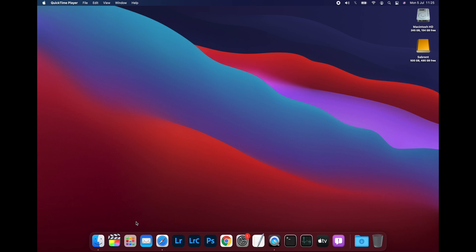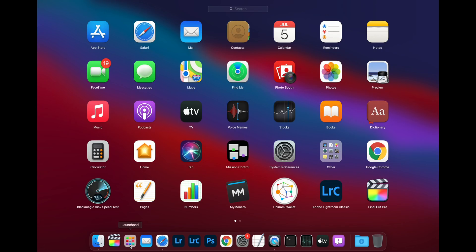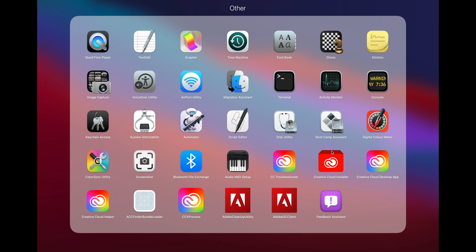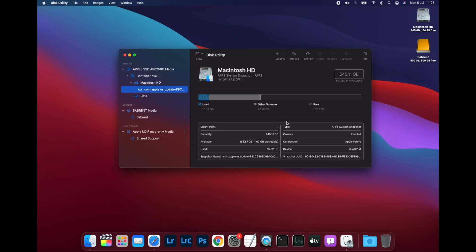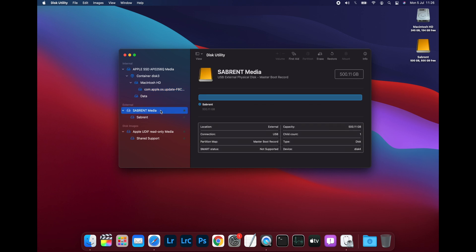Open Disk Utility by going to Launchpad, then clicking Other, and then Disk Utility. Now select your external SSD in the pane on the left. Make sure that you're selecting the physical disk, that's the one with the arrow next to it, and not the volume.